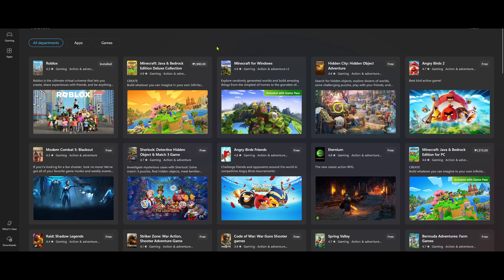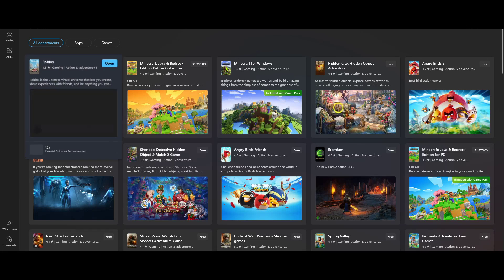With the Microsoft Store open, now comes the fun part. In the search bar at the top, type in Roblox. It should appear in the search results list. If you're not familiar with using search bars, they're designed to quickly direct you to what you're looking for, so the more accurate your keyword, the better the result. Once you see Roblox in the search results, you can click on it.